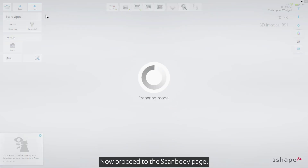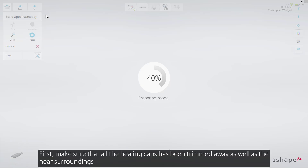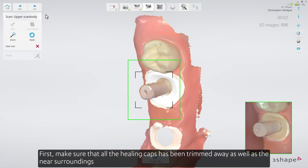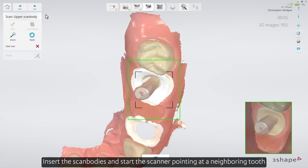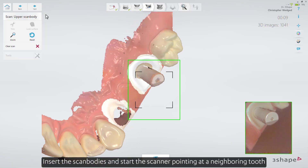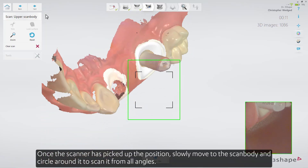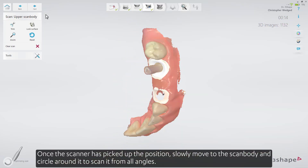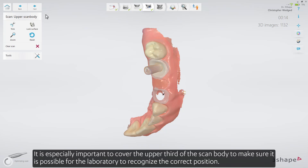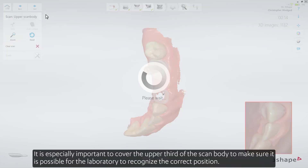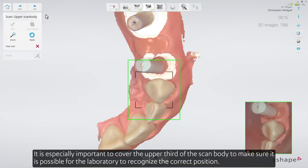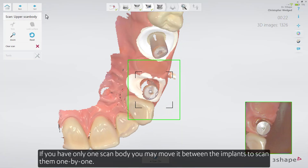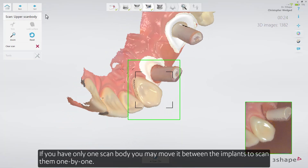Now proceed to the Scan Body page. First, make sure that all the Healing Caps have been trimmed away, as well as the nearby surroundings. Insert the Scan Bodies and start the scanner, pointing at a neighboring tooth. Once the scanner has picked up the position, slowly move the Scan Body and circle around it to scan it from all angles. It is especially important to cover the upper third of the Scan Body, to make sure it is possible for the laboratory to recognize the correct position. If you have only one Scan Body, you may move it between the implants to scan them one by one.